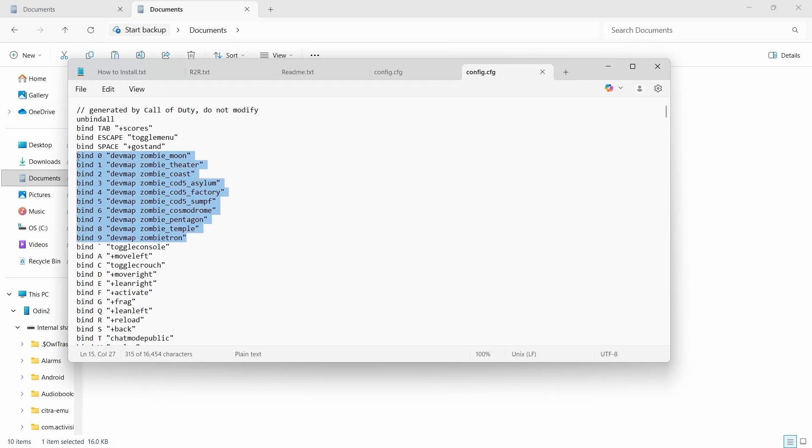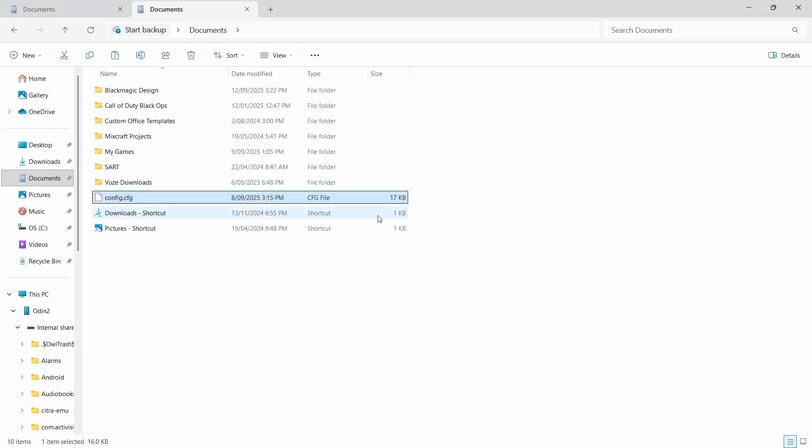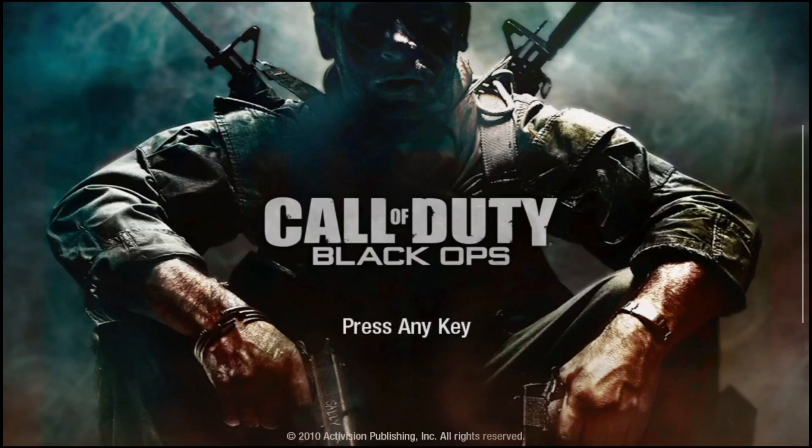Now, you're going to put this into your config file exactly as it's written here, otherwise it will not work. Now, once you've done that, you're going to go back to the folder and replace the original config file.